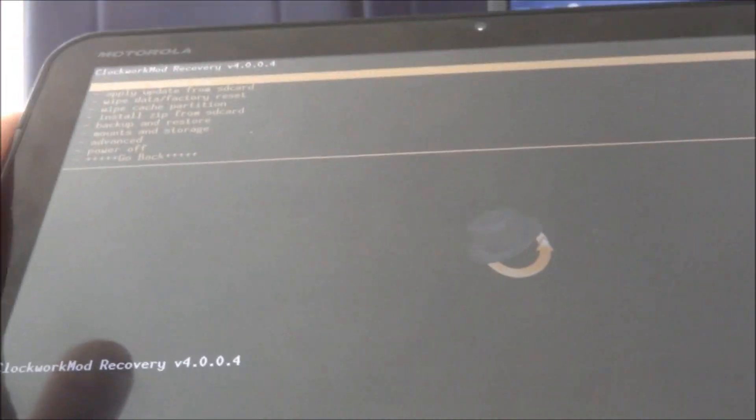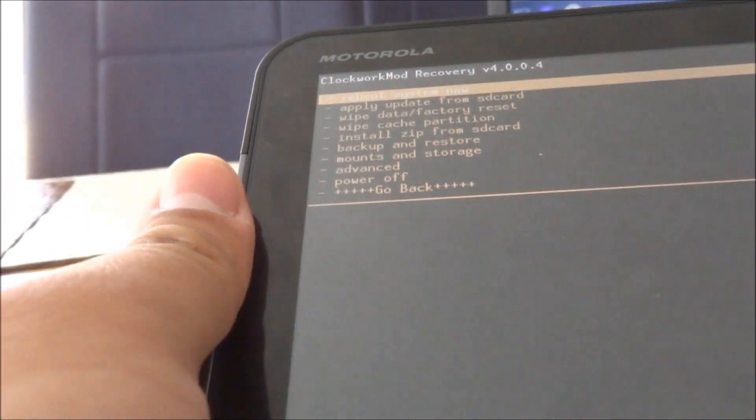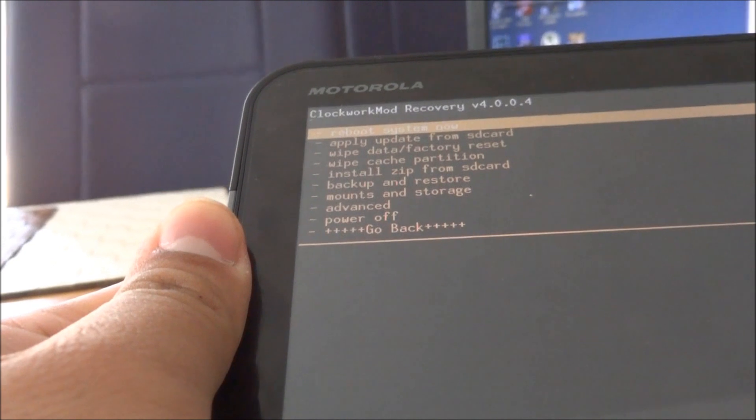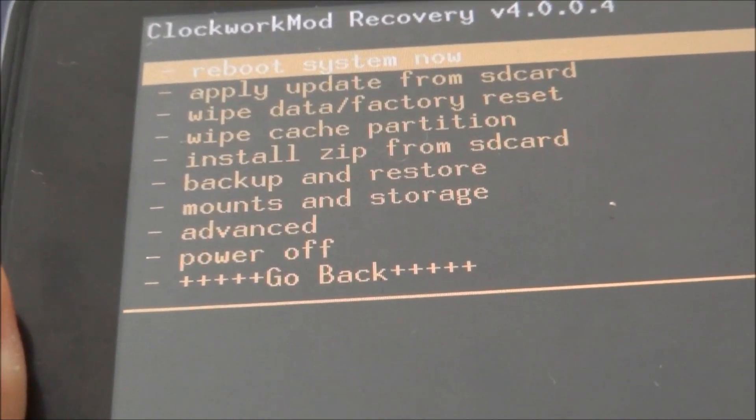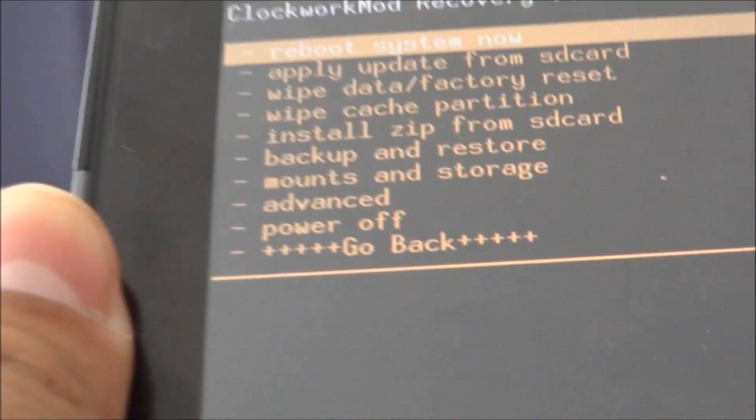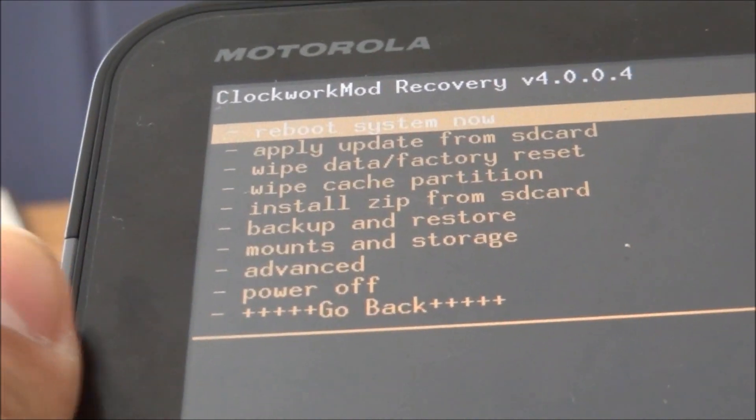And then you have these selections right here. Let me zoom in. Okay, you're going to have these selections right here and you can see that there.